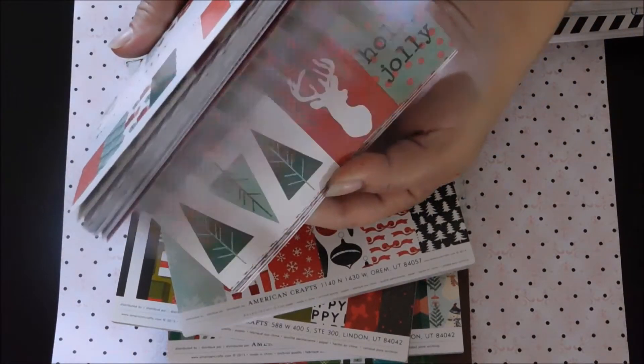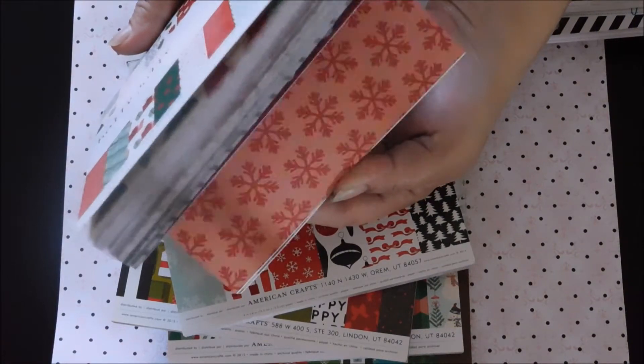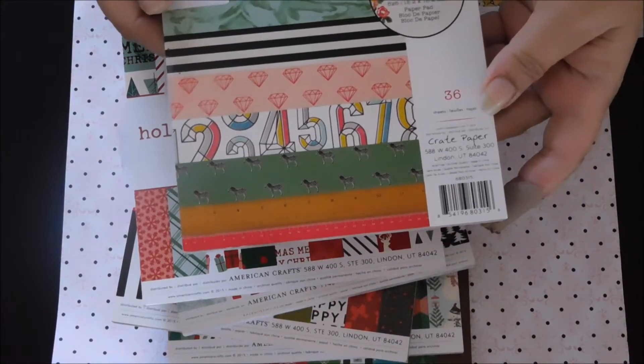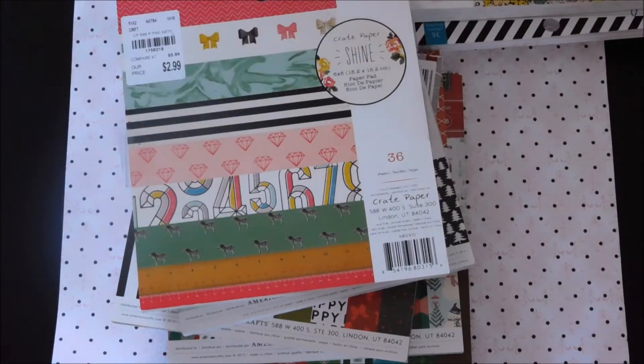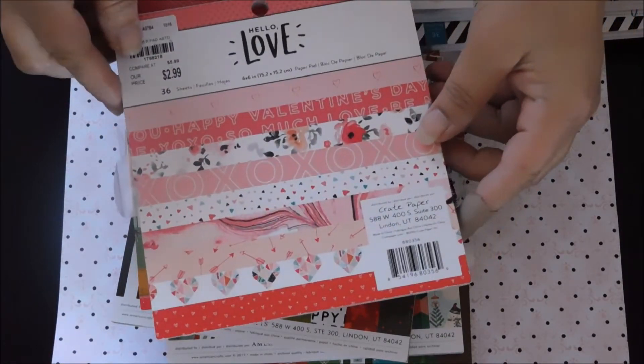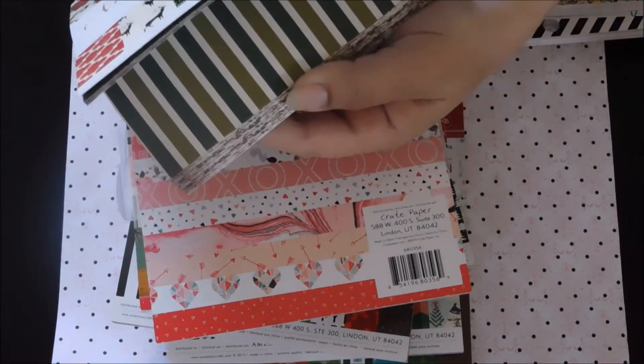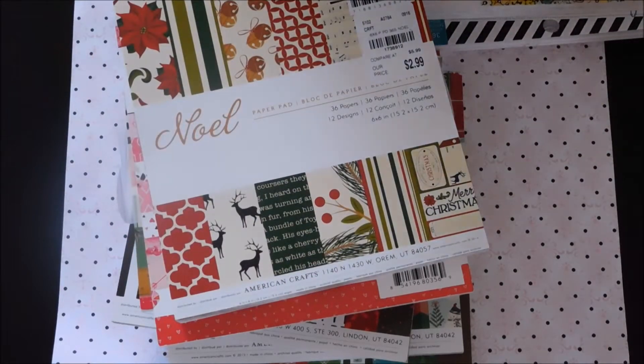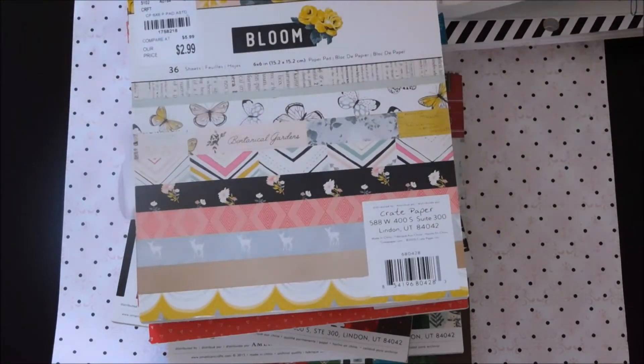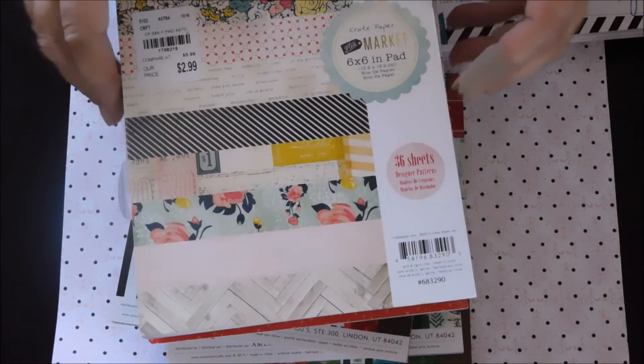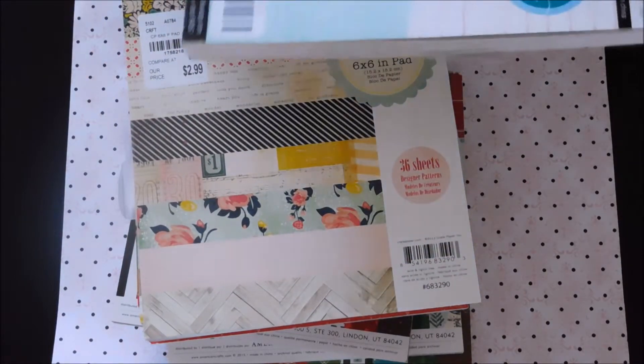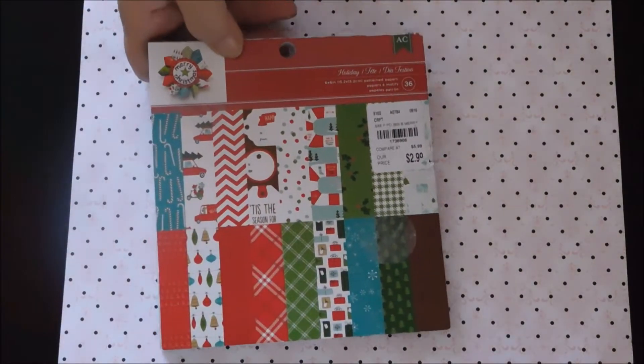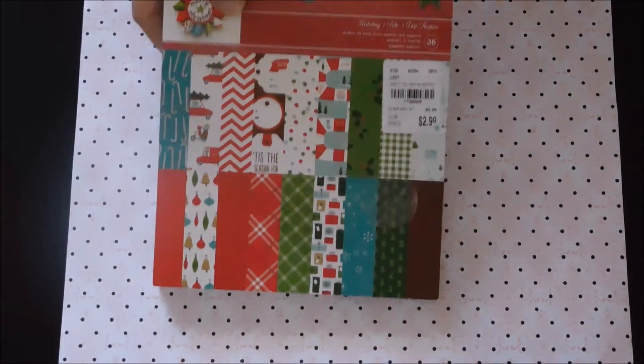Those were the holiday ones. Then we got the shine crepe paper, shine, which we've all seen. Hello love. Here's one more holiday one, these were all $2.99, the bloom. Another crepe paper, this is flea market, and they had the Heidi Swapp paper too, these were all $2.99.